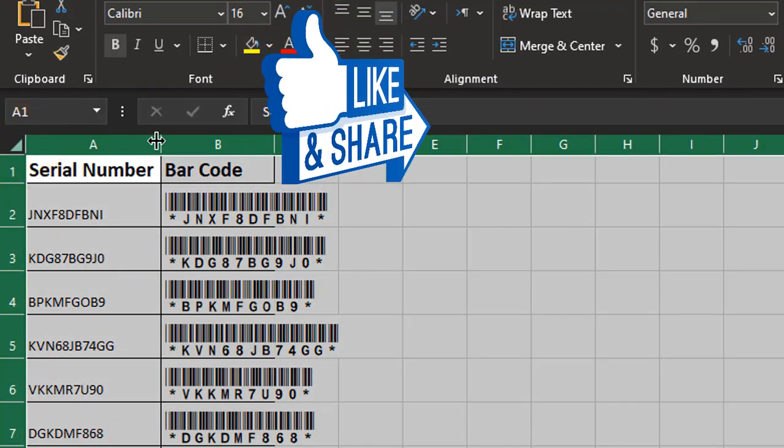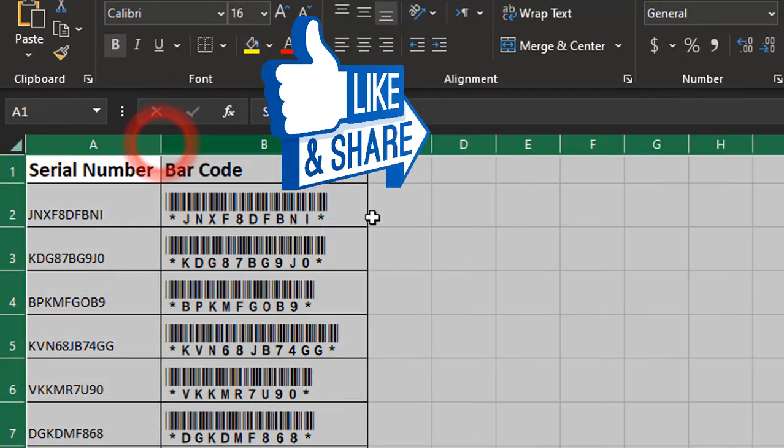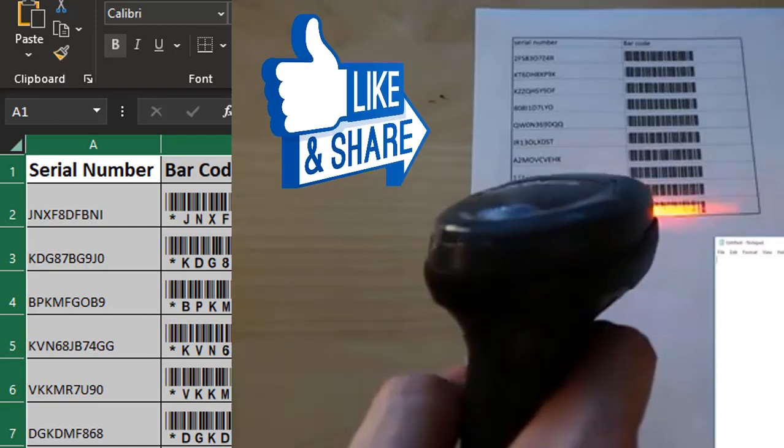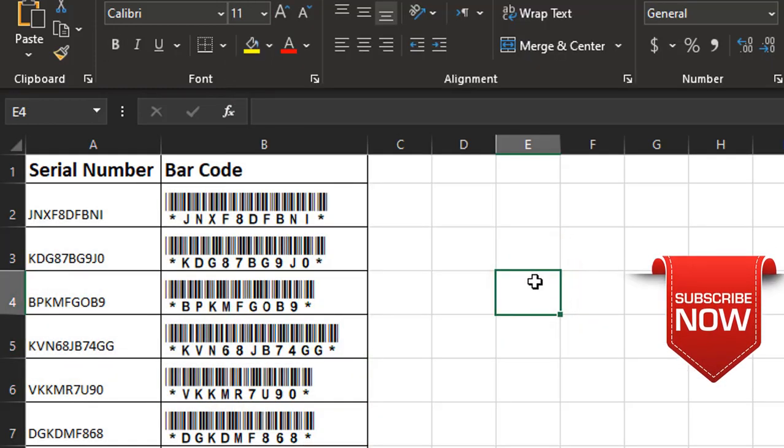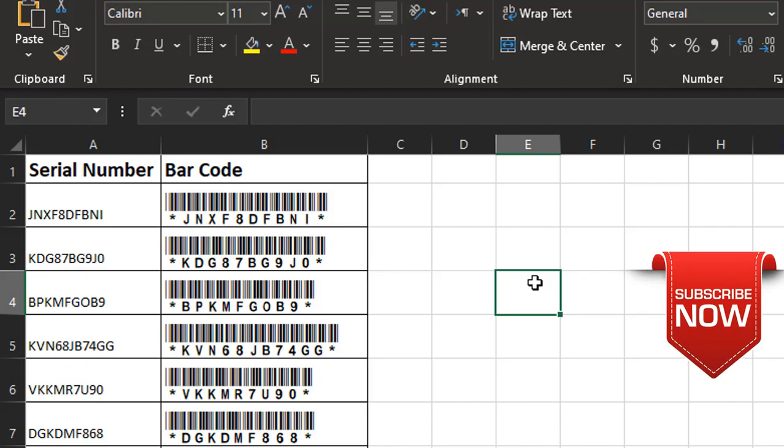And that's pretty much it. Now these are in a format where if I print them out I can use a handheld scanner to read the barcode. Alright that's it for this video. Hit like if it helped you out. And thanks for watching.